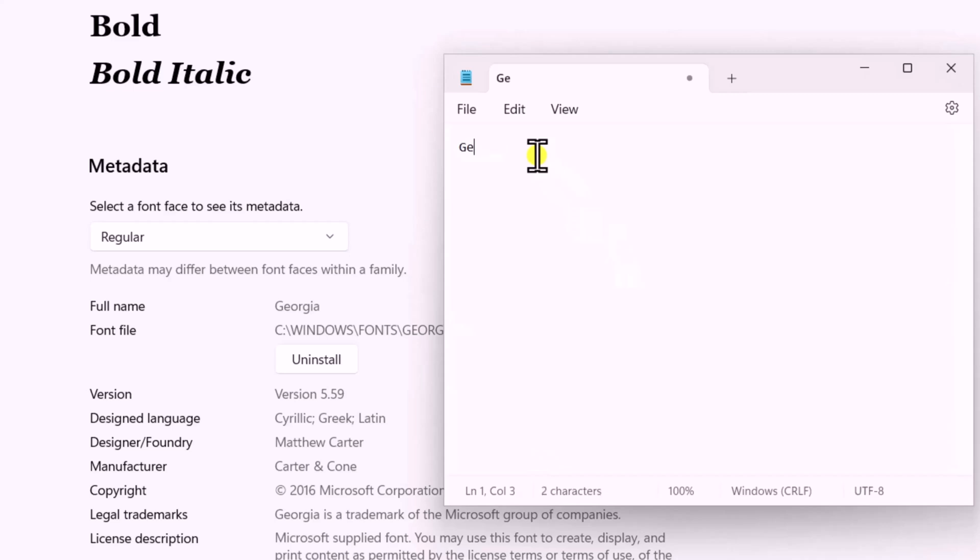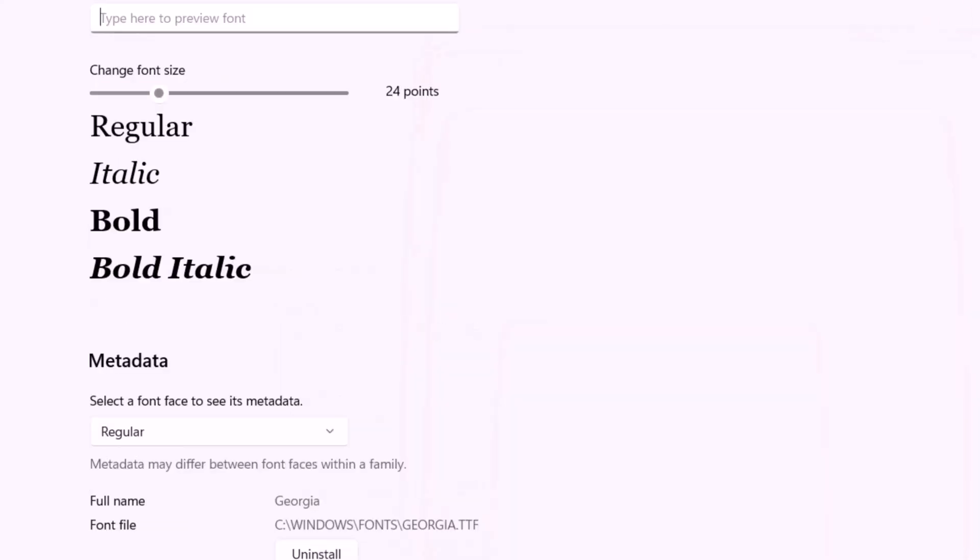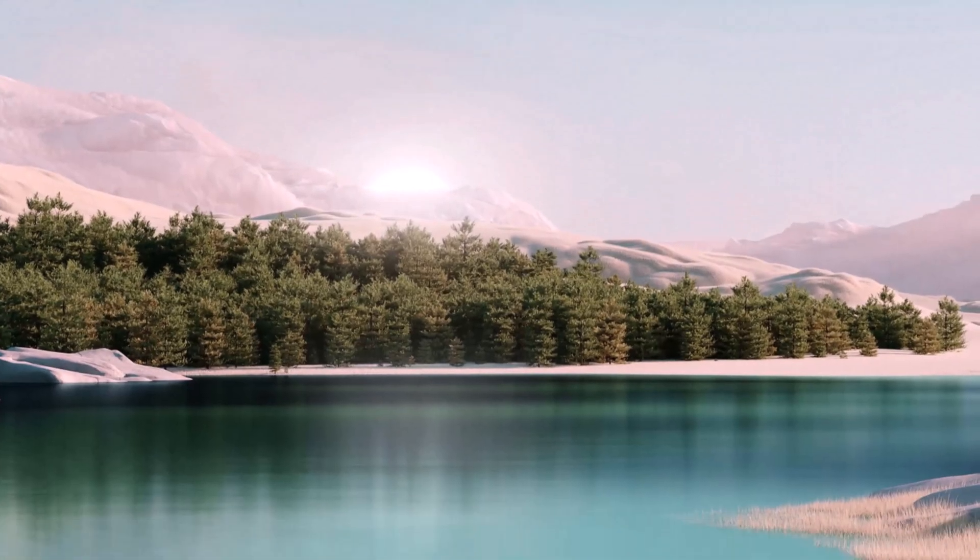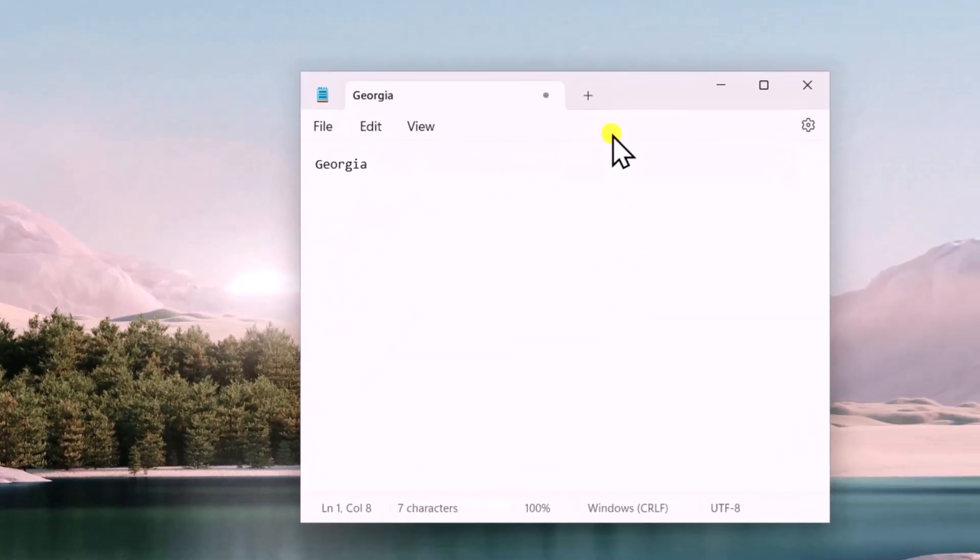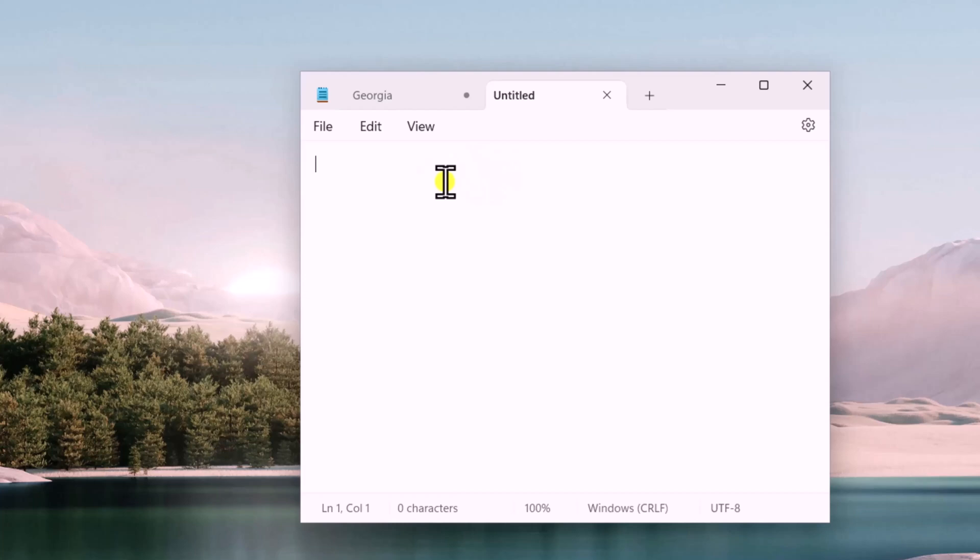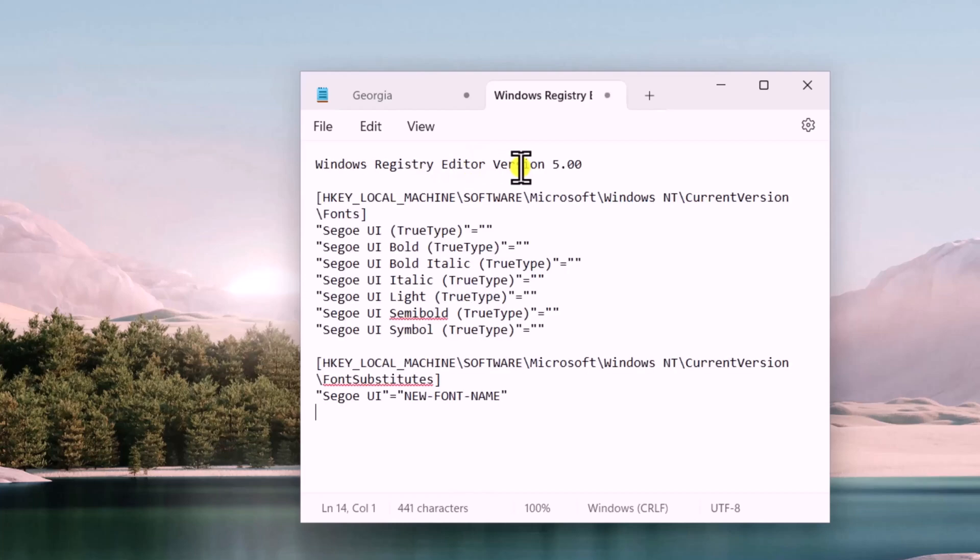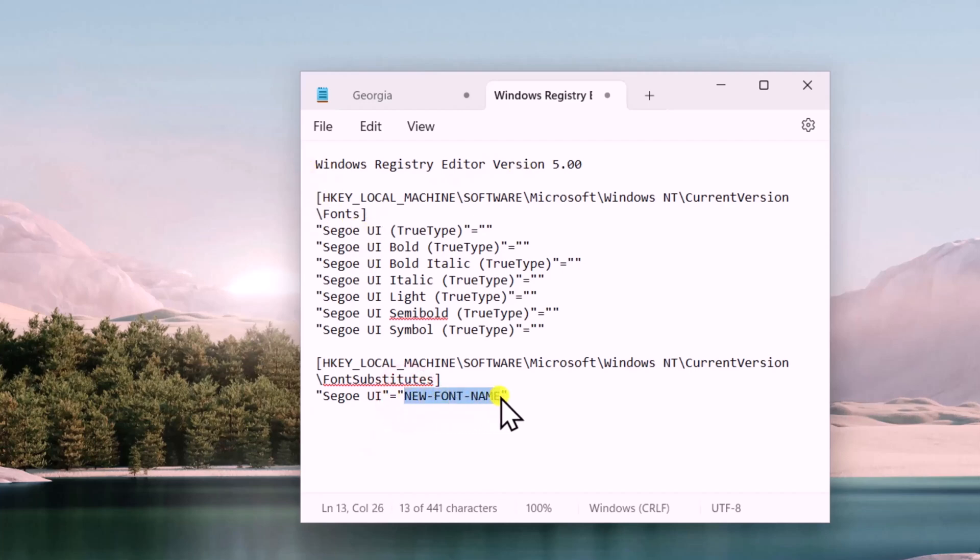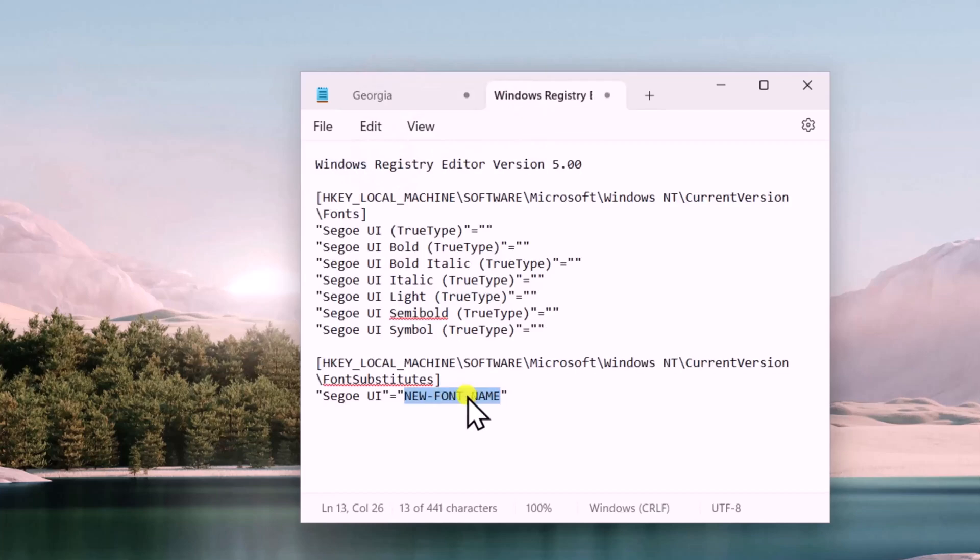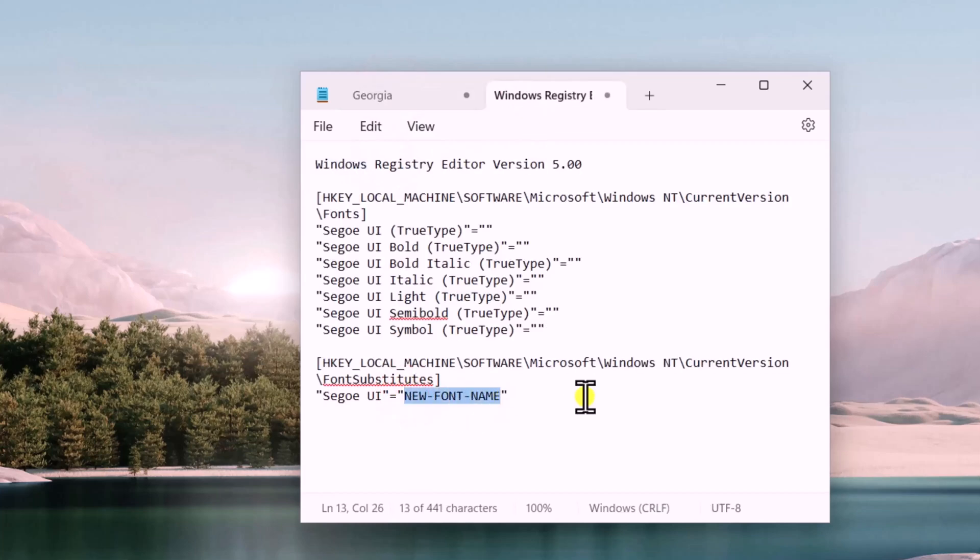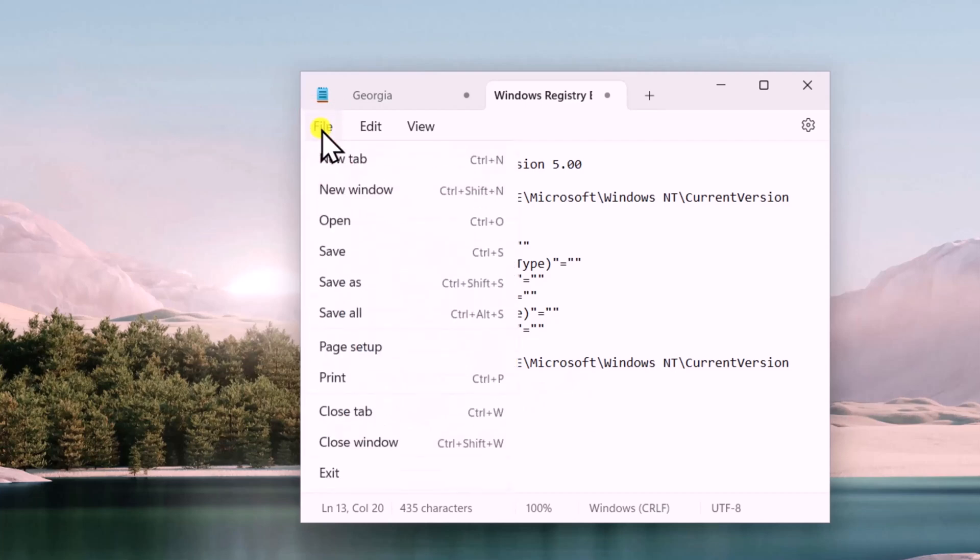Once you have the font name, simply close the Settings, open the Notepad, click on the plus icon. Here you need to paste a text. I have mentioned the text in the description, from there you can copy paste in here. Once you paste in here, you need to make changes to this option. First copy the font and paste in here New Font Name.